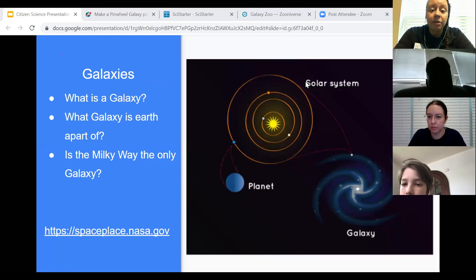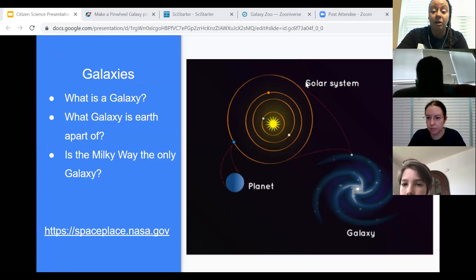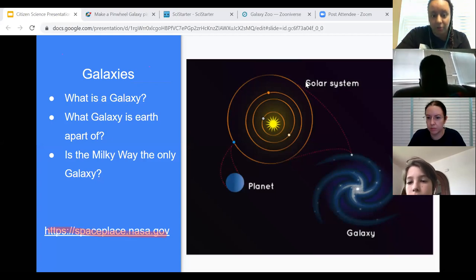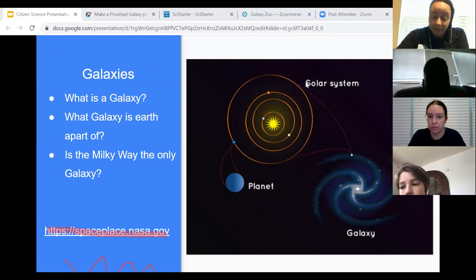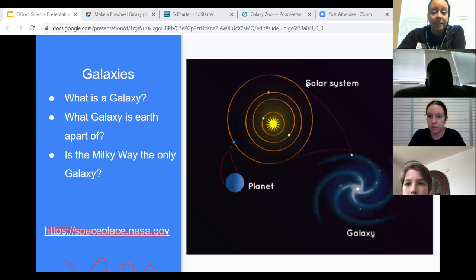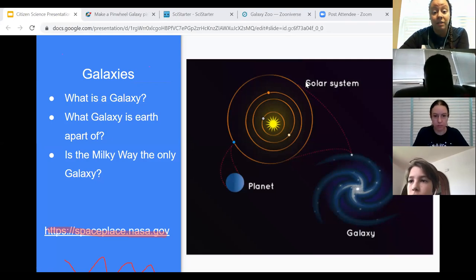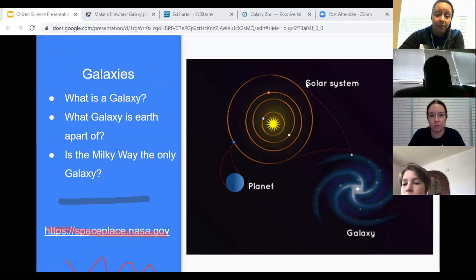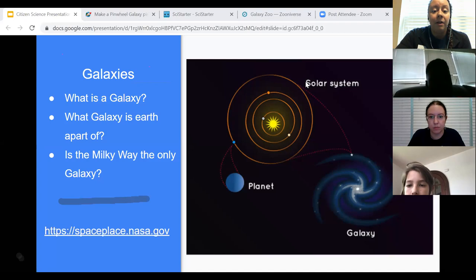A galaxy is a huge collection of gas, dust, and billions of stars and their solar systems. A galaxy is held together by lots and lots of gravity — that's what holds it together. Our galaxy is called the Milky Way. Our galaxy and a lot of other galaxies also have black holes in the middle. Ours in particular has a supermassive black hole. There are many galaxies besides ours, and there are so many that we can't even count them all.